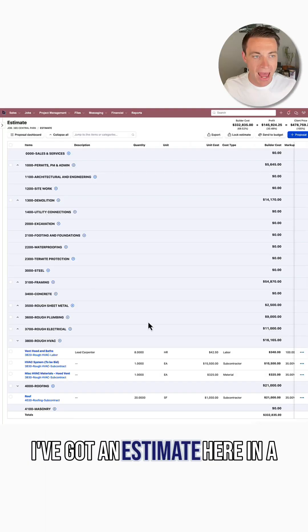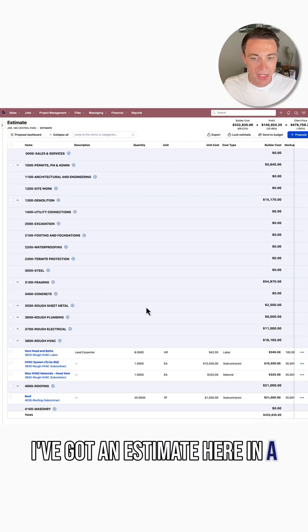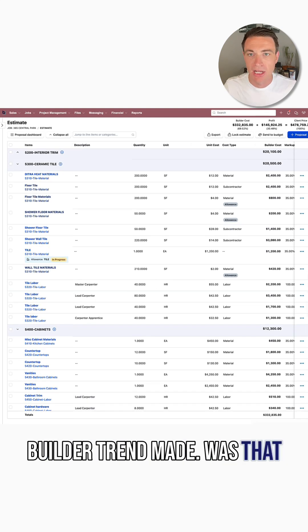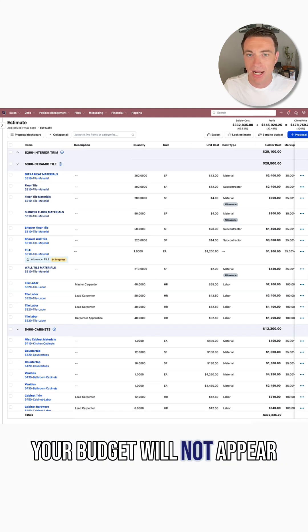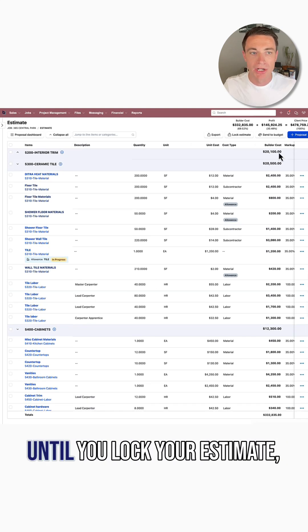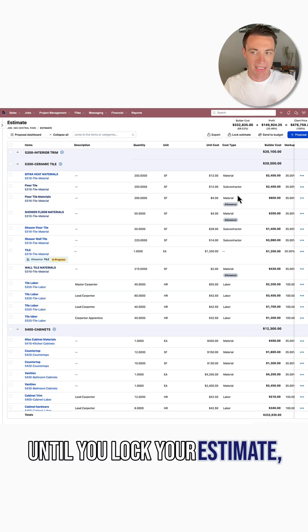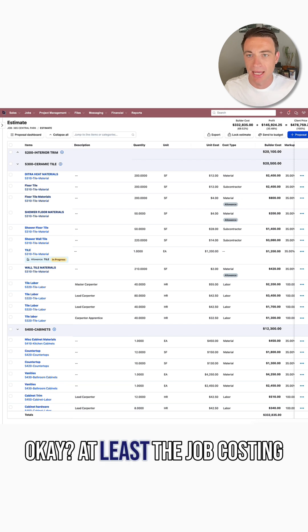I've got an estimate here, and a relatively recent change that Buildertrend made was that your budget will not appear until you lock your estimate.